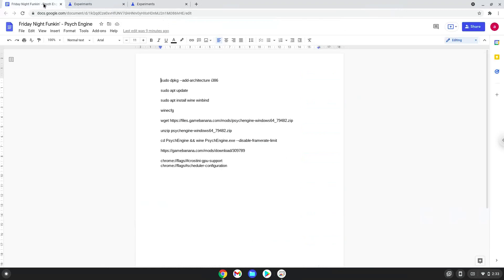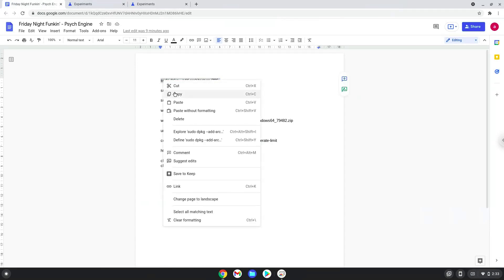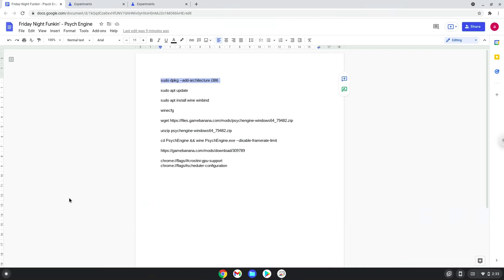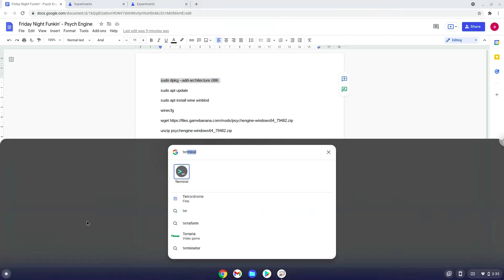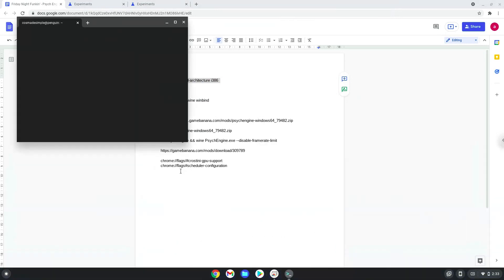Now we will copy the first command and open a terminal session from our app menu. Next, we will paste the command into our terminal, either with a two-finger click on your terminal or click CTRL, SHIFT, and V together. This command will enable 32-bit architecture on your system.